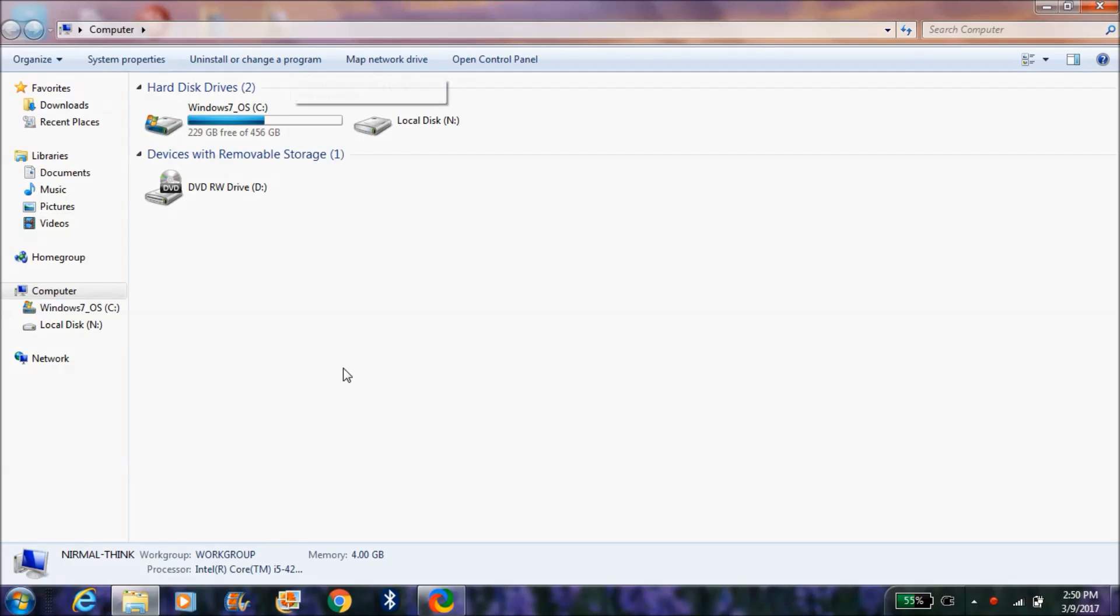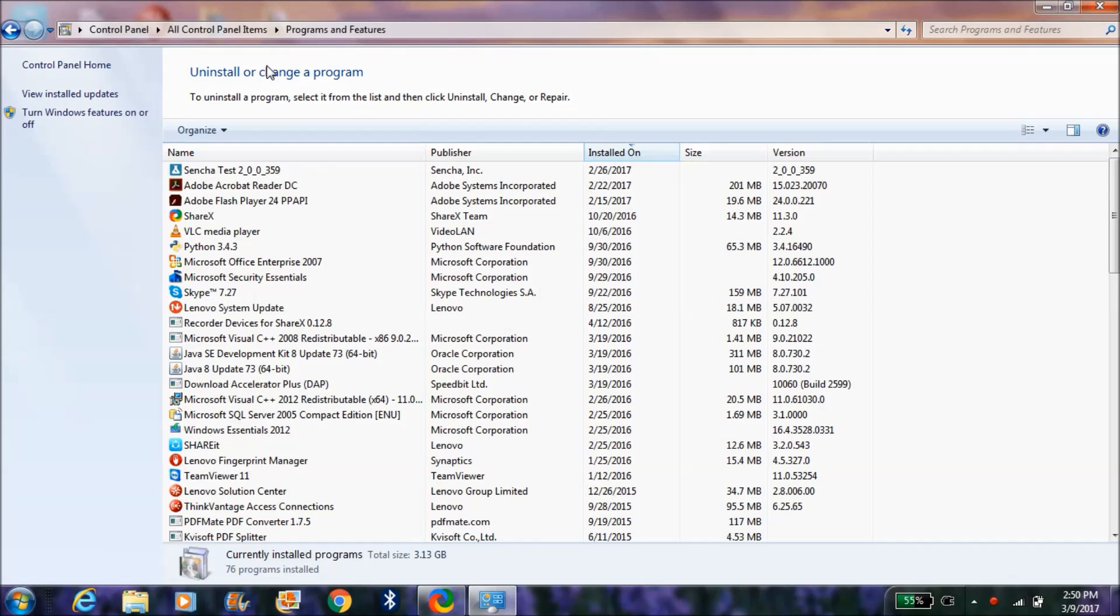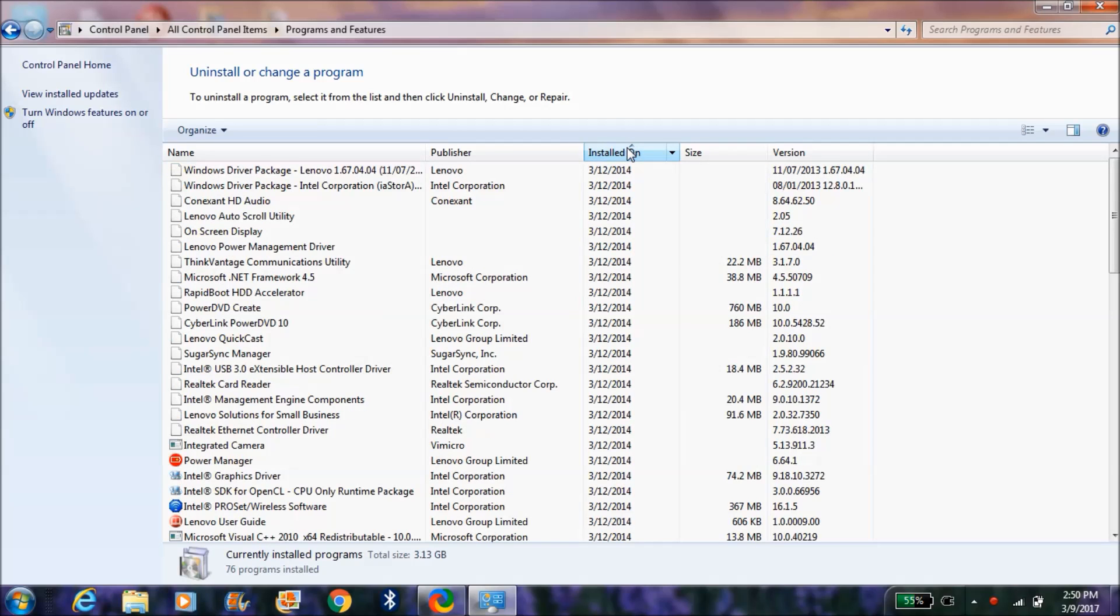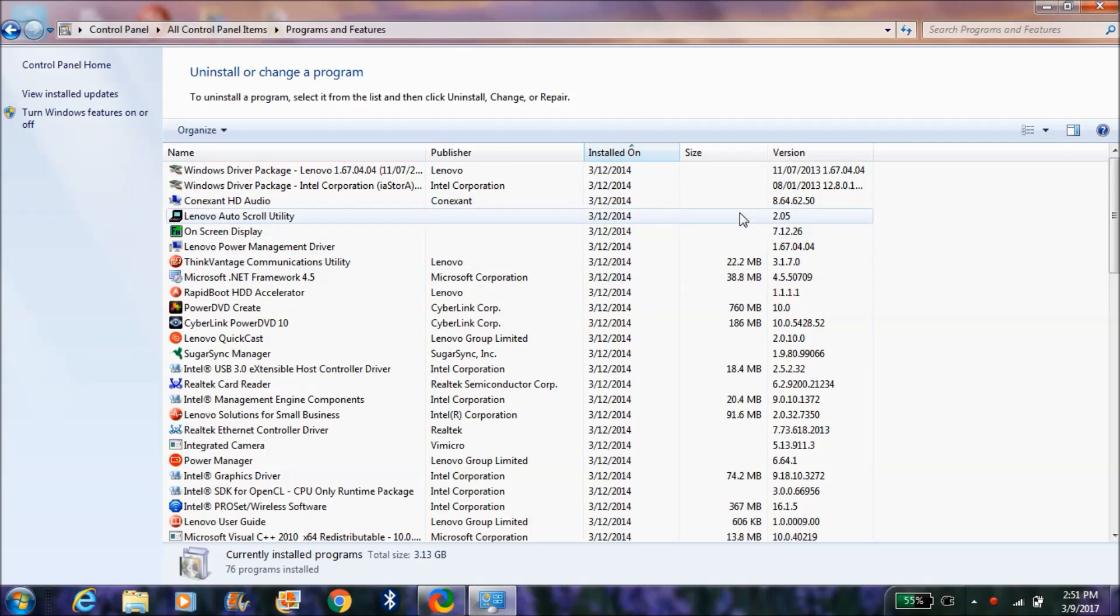In that, over here you can see 'Uninstall or change a program.' Click on it. Here you can see the software which are installed and the dates are given over here.